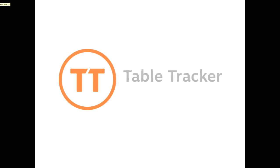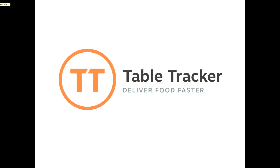Now you have a better understanding of how to view your reporting in TableTracker. Thank you for choosing TableTracker, helping you deliver food faster.